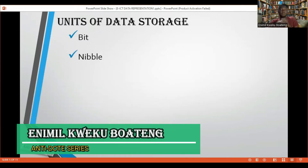The next one is nibble. With nibble, it has up to four bits. So with nibble having up to four bits, it means that you have 16 possible ways of storing characters.